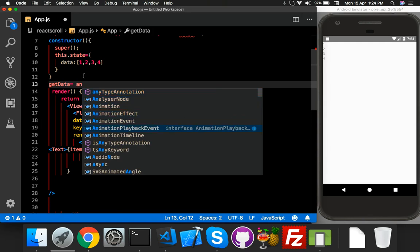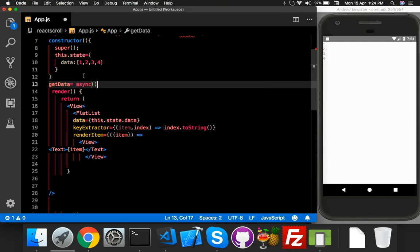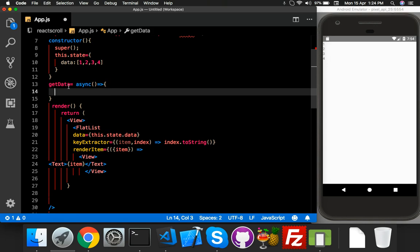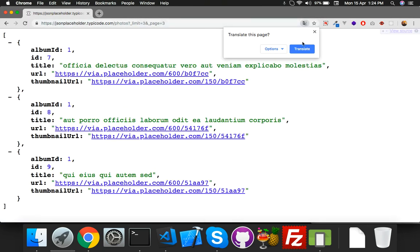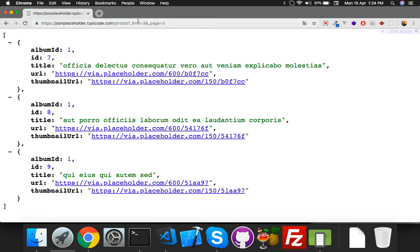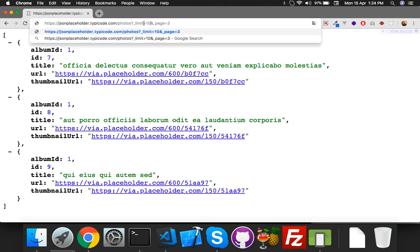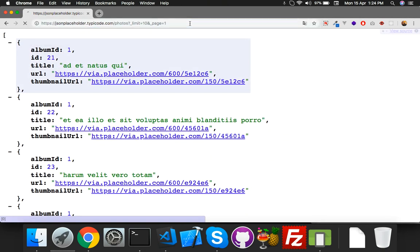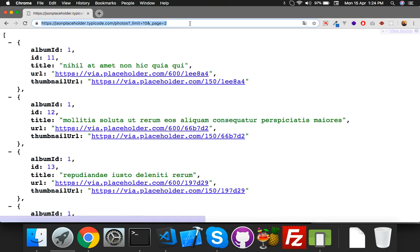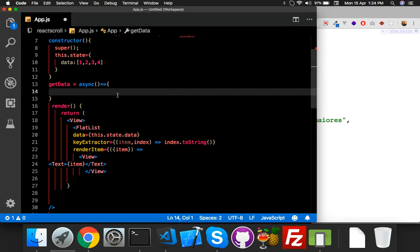In this function we will fetch our data using await. I'll show you the URL. The URL includes pagination parameters: limit is 10 and page number — page one, page two, like this — and we will put this inside our data.